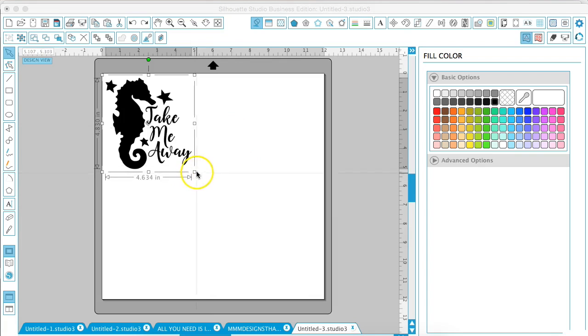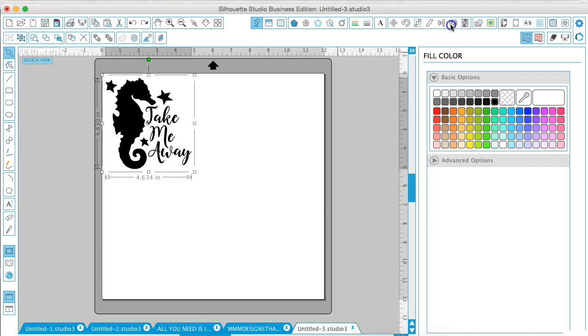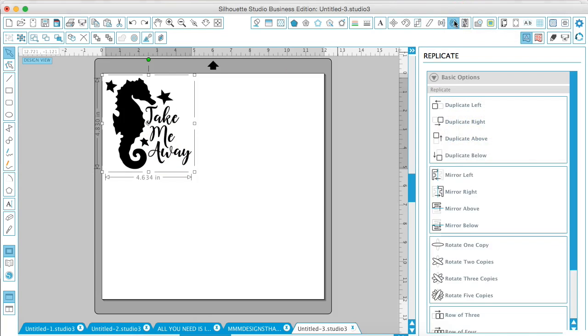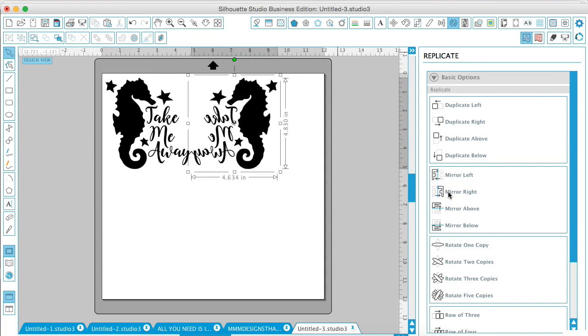There are two ways to do this. One, you can go up to the replicate window and go down and select mirror right. This is going to replicate your image to the right hand side.